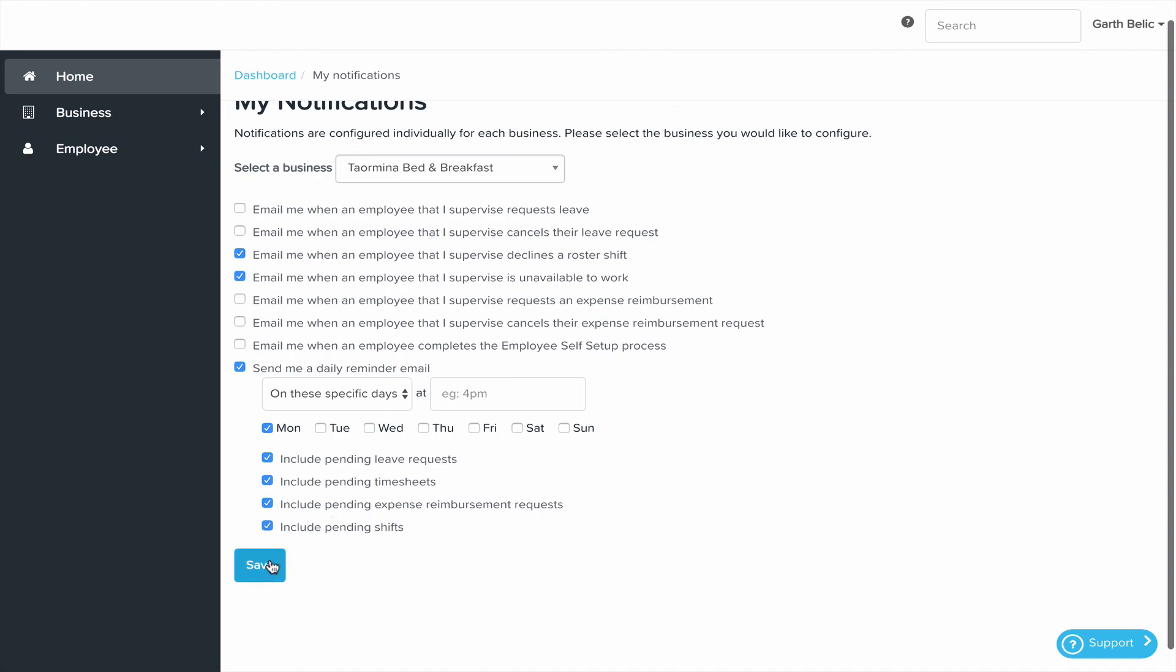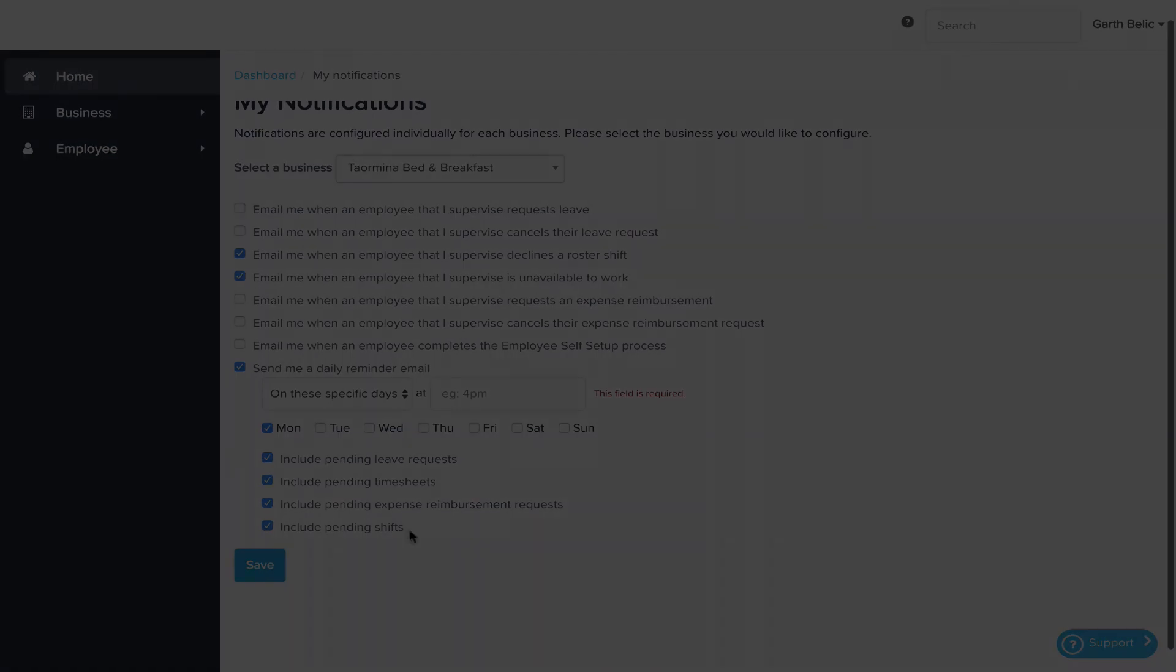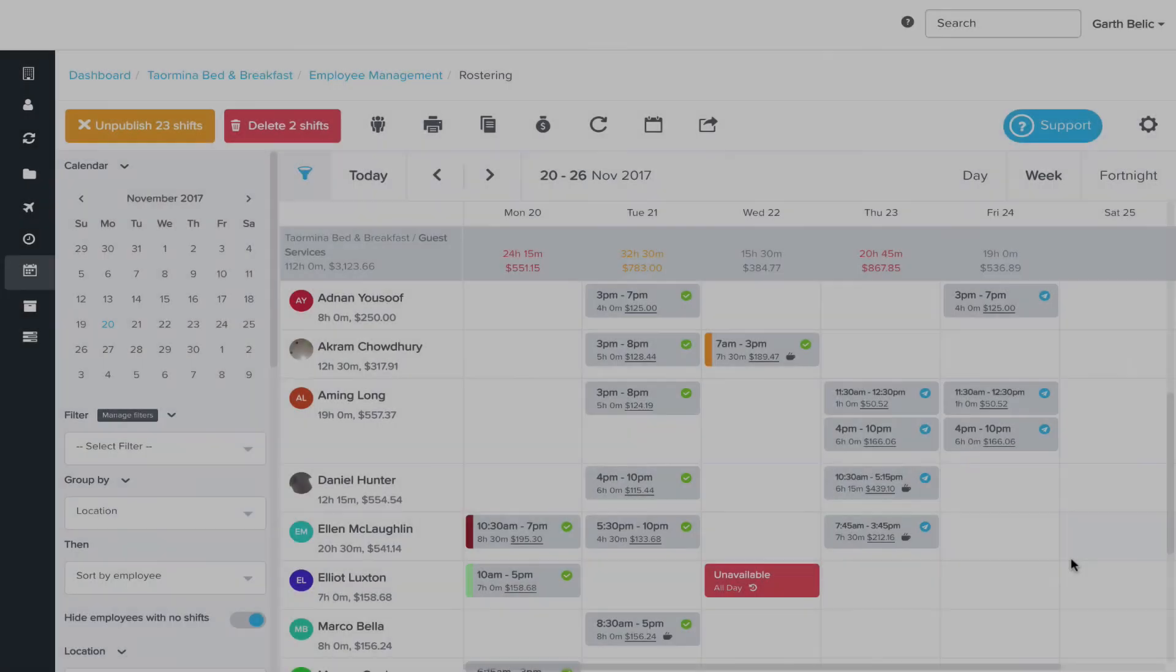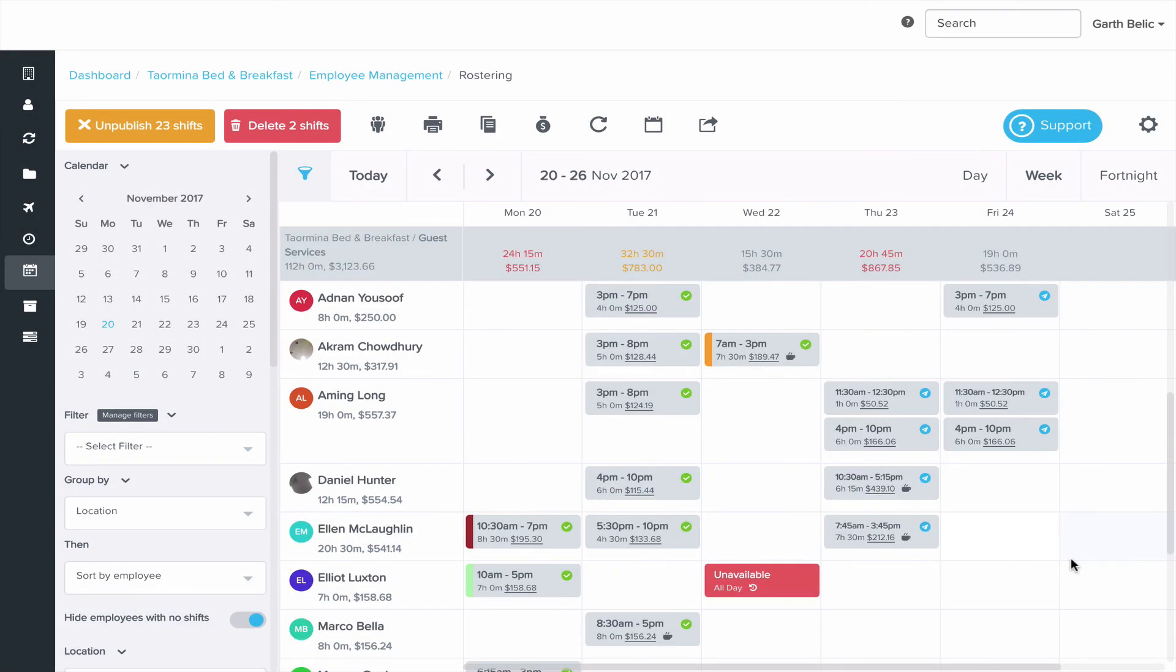Once you're happy with those click save. And that's how we publish and unpublish our roster. In the next video we look at how we can print a roster off.